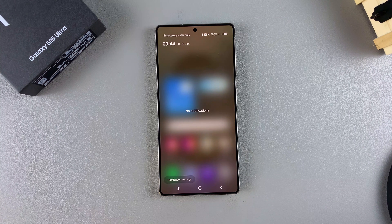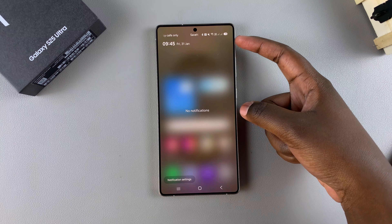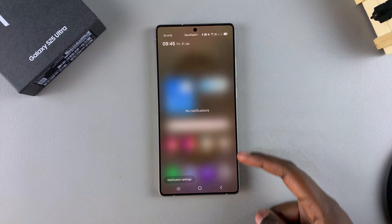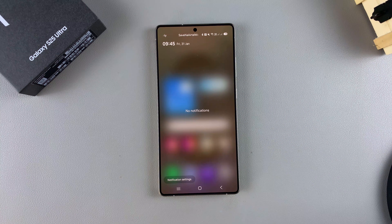From here, you can see and read through any notifications that you've received on your S25.